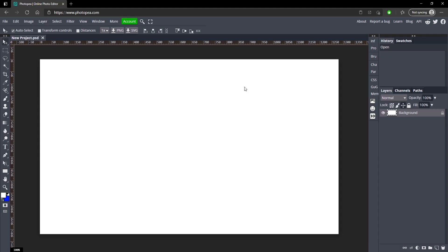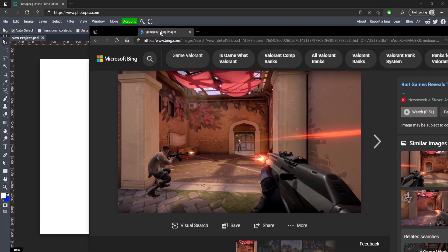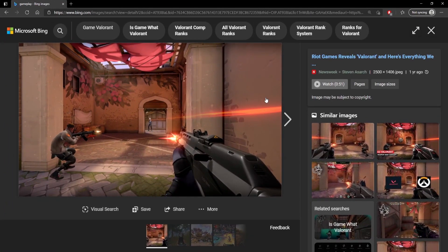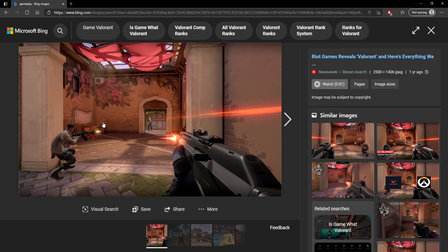Now what you want to do is first get your background, so whatever game you're playing in your stream or whatever you're doing in your stream, get a screenshot of that. For example, I think this is Valorant, so say I'm playing Valorant, this is what we're going to use. Find a picture of it or take a screenshot in your game.